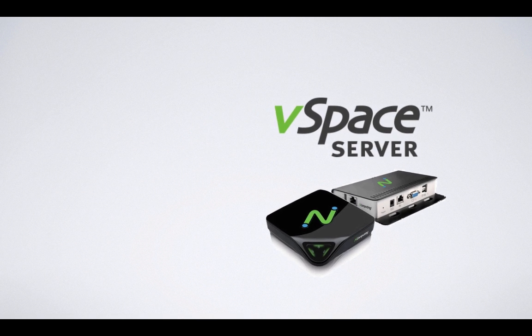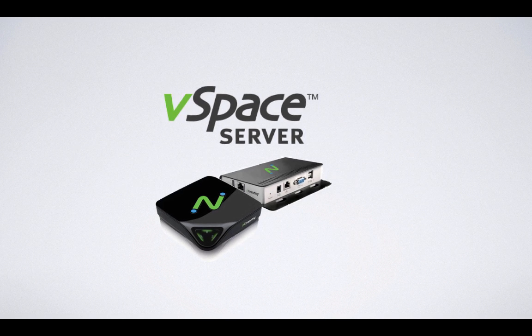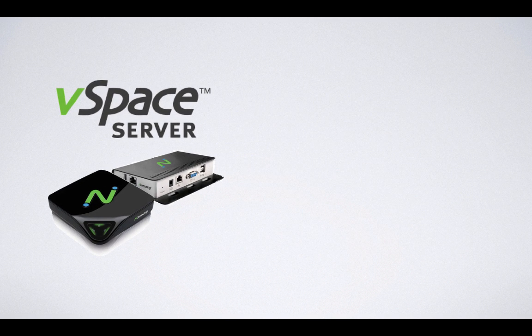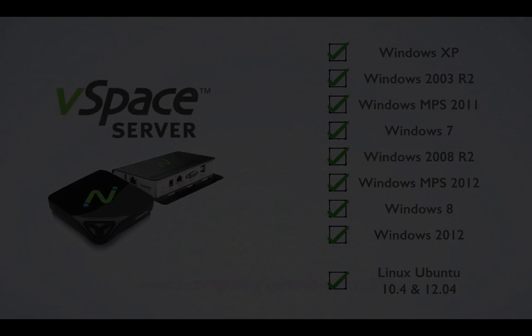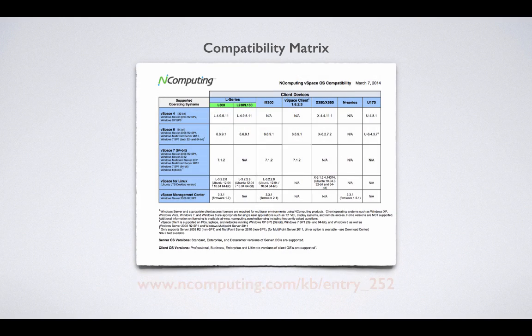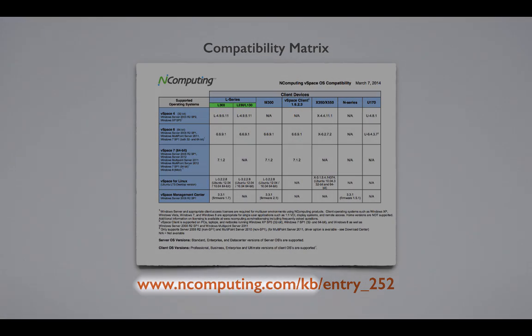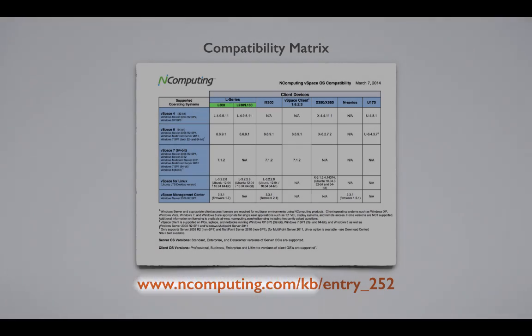To begin, we'll select an operating system. Administrators have a wide selection of operating systems to choose from these days. InComputing has worked to ensure that vSpace is available for the most popular environments. A comprehensive list of currently supported operating systems and InComputing software can be found within our knowledge base.